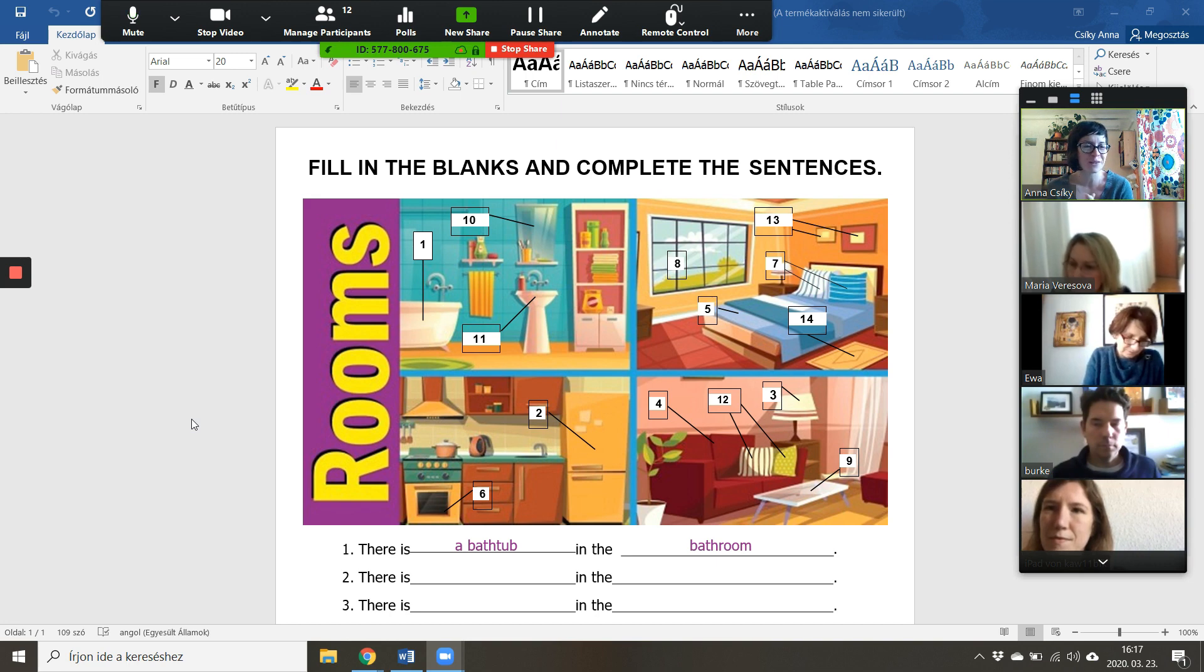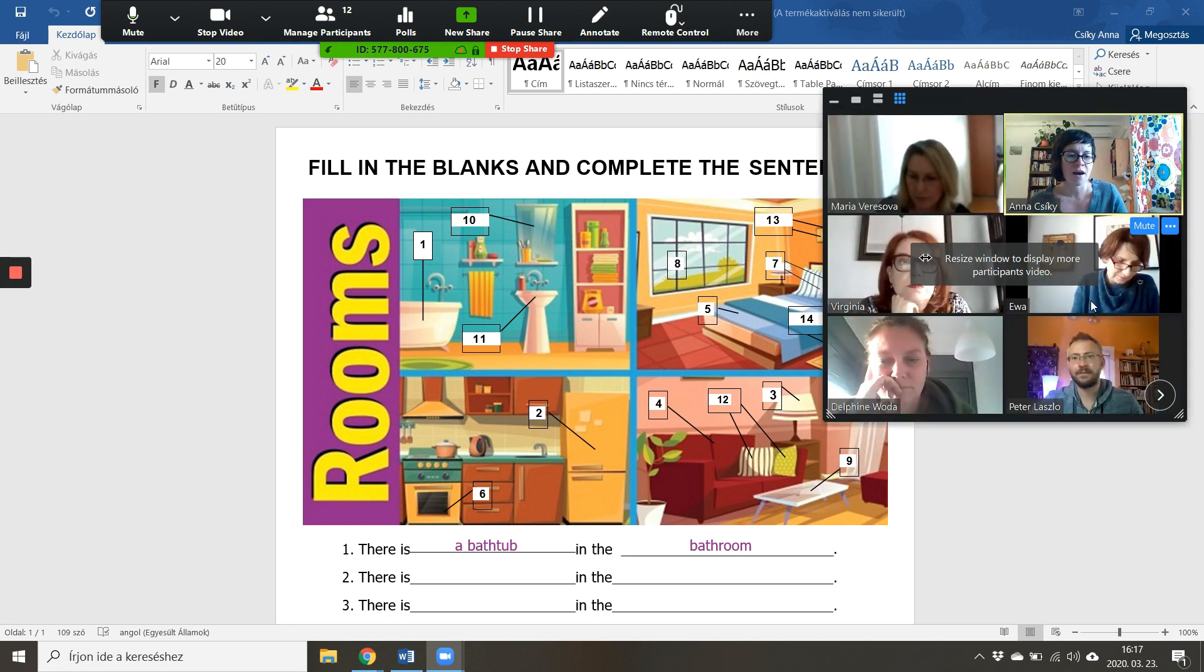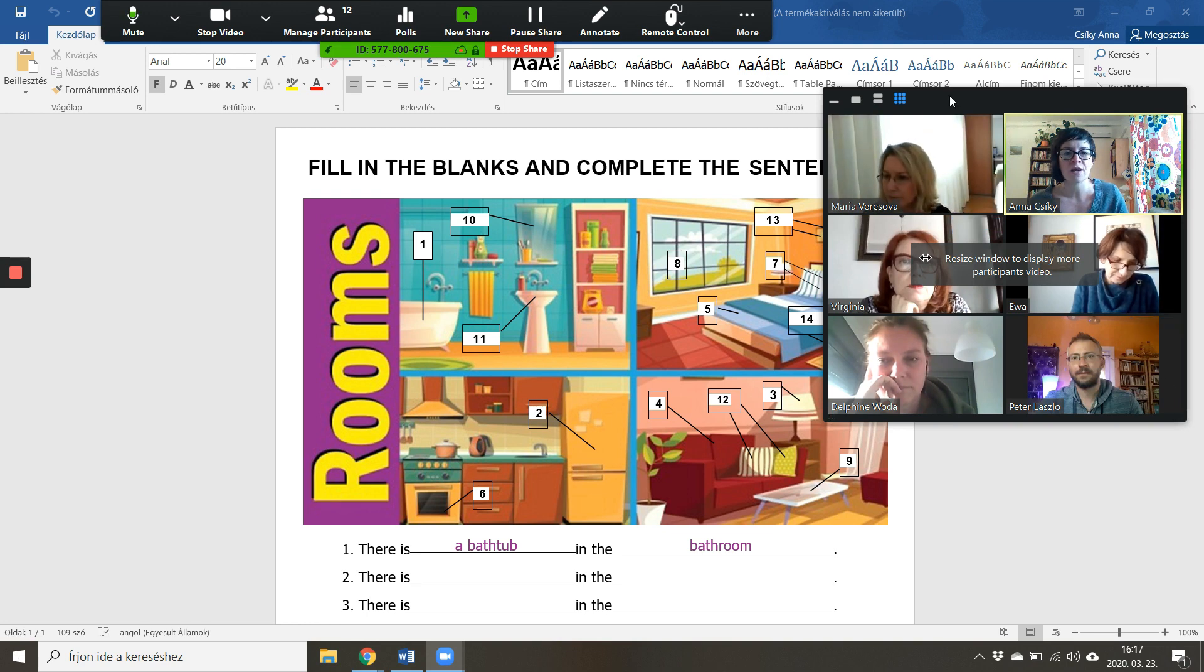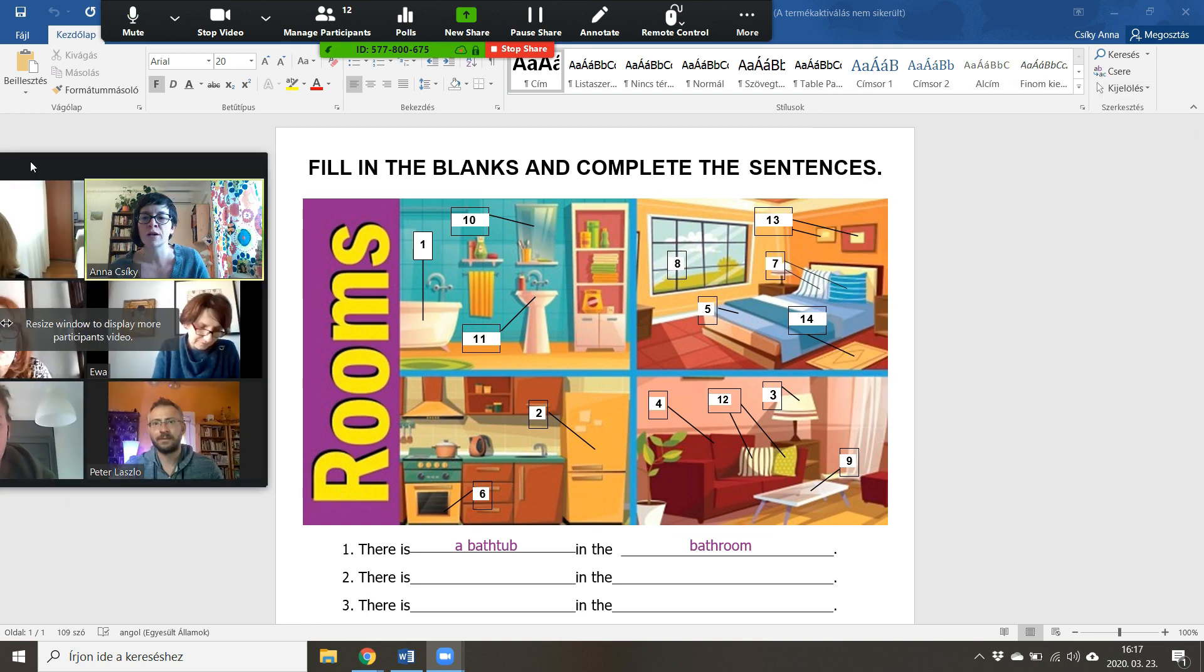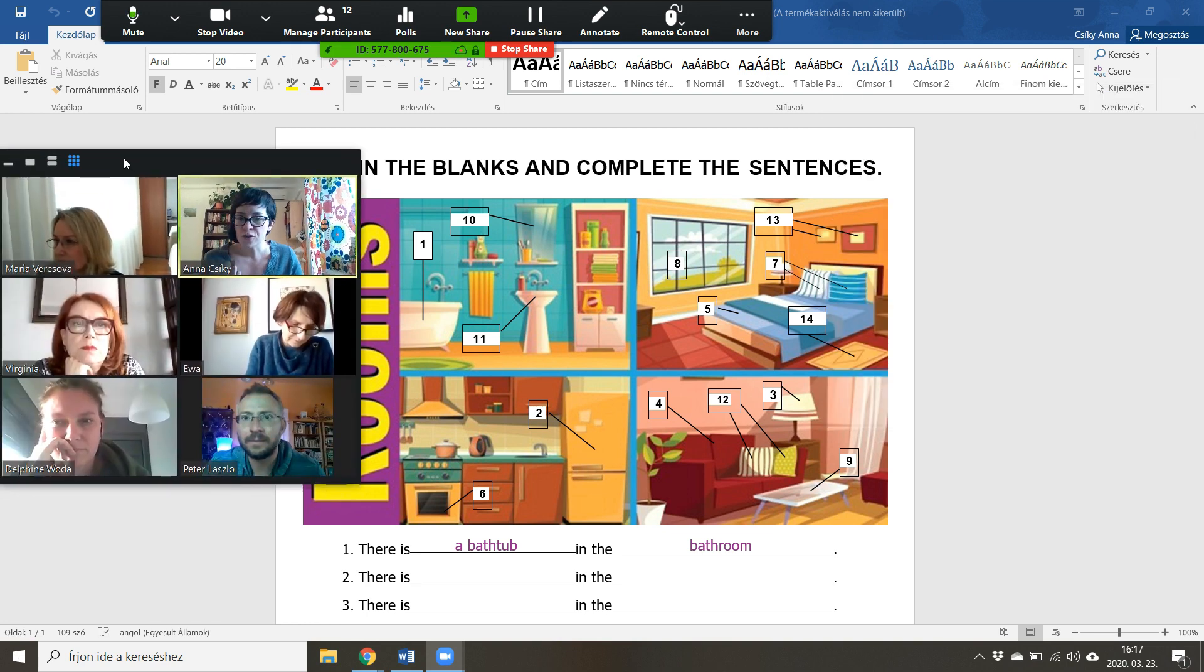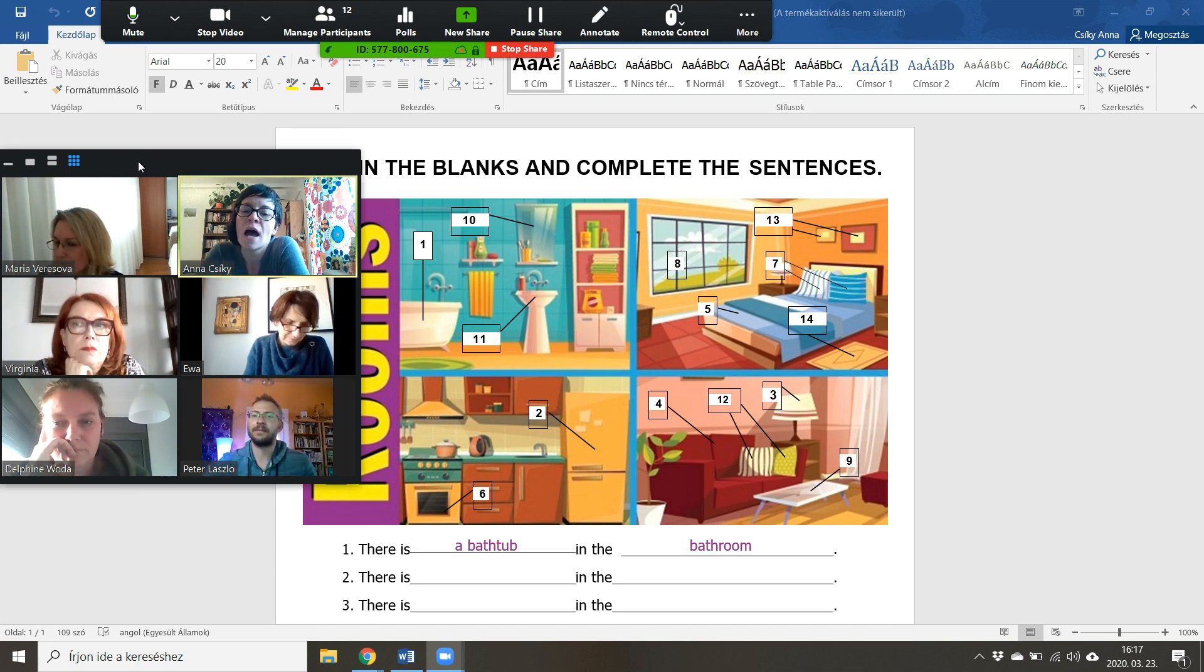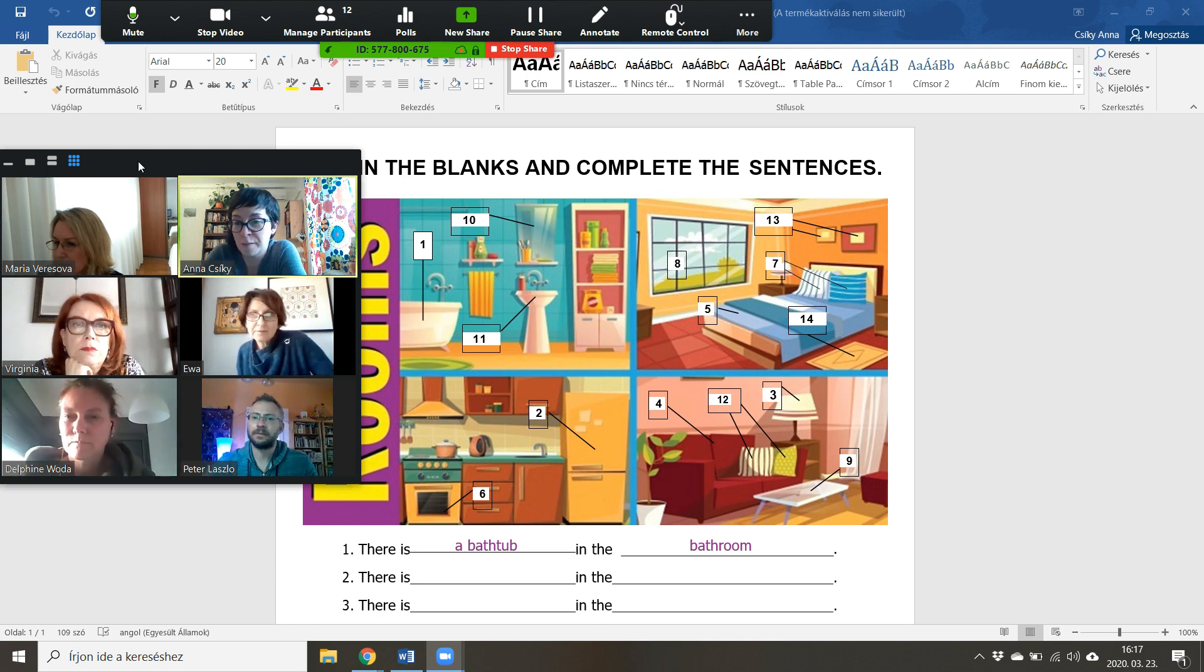For this we're going to need to agree on gestures that we use. I'm going to give you true or false sentences. For example, there is a bathtub in the bathroom, which is the example, and this sentence is true. So I want us to establish a hand gesture for yes.